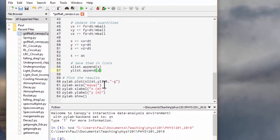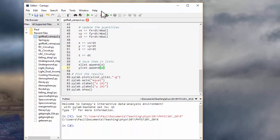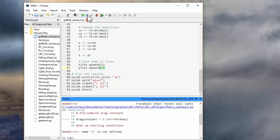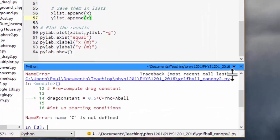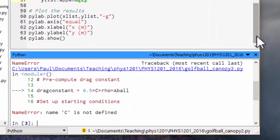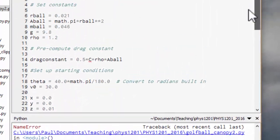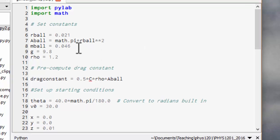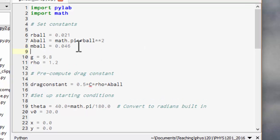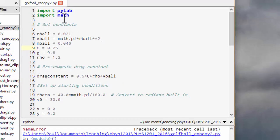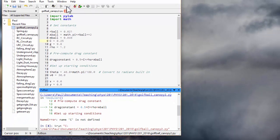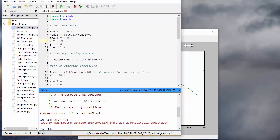Okay, let's save it and run it and see what happens. Oh, c is not defined. I haven't defined the constant c. Okay, we need a drag coefficient. So c is equal to 0.25 for a golf ball with dimples traveling at a reasonable speed. Okay, let's run that.